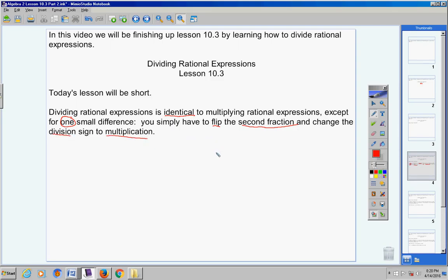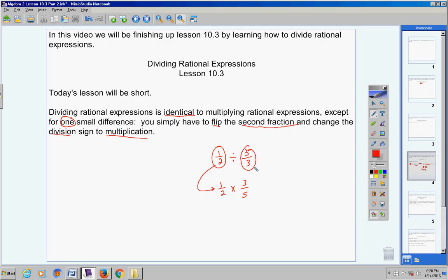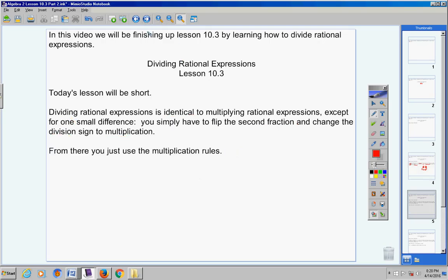Guys, you know what I'm talking about. Remember back in elementary school, one half divided by five thirds was the same thing as one half times three fifths — because you flip the fraction. You do not flip the first fraction; the first fraction stays the same. However, you do flip the second fraction and you change the division to multiplication. So that's all we're going to do today. From there, you just use the multiplication rules or steps that you learned yesterday.